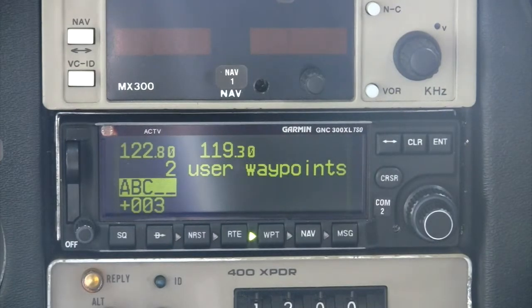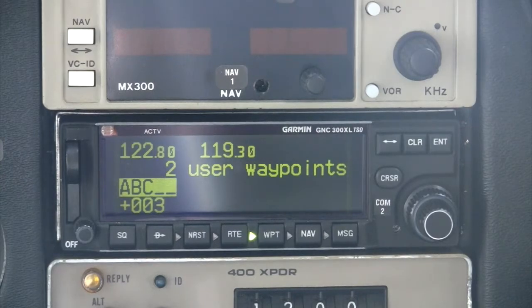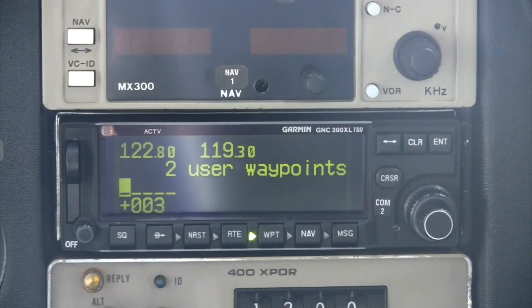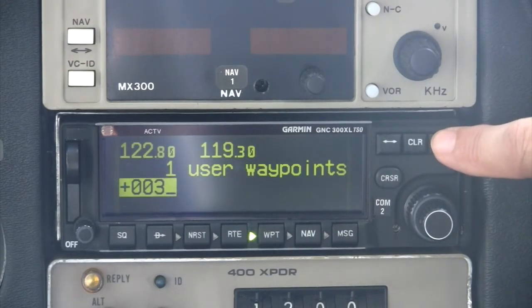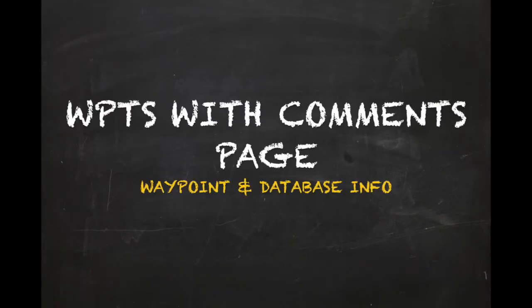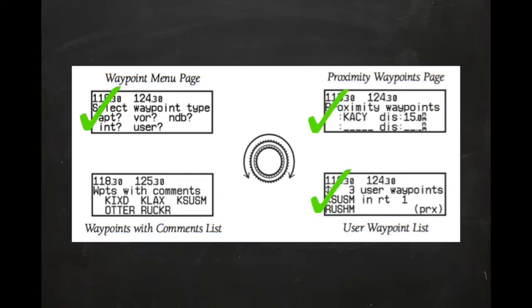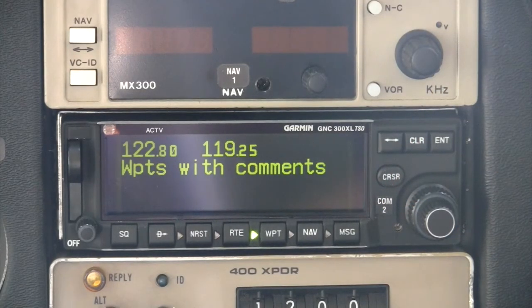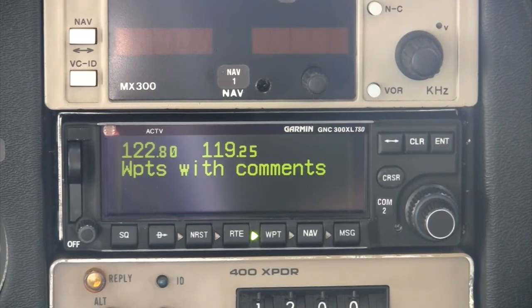To delete a user waypoint, press the cursor key twice and highlight the desired waypoint to remove, then press the CLEAR key, followed by ENTER. The final waypoint page group is the Waypoints with Comments page, which is an alphabetical listing of all waypoints that contain a user comment. In this unit, no comments have been added to any waypoint in the database, and therefore the listing is empty.